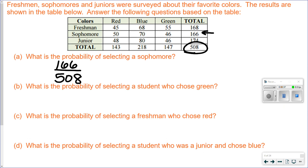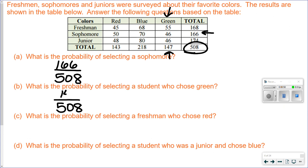Part B. What is the probability of selecting a student who chose green? My denominator, or total, is 508. This time I'm looking at the green column, so it's going to be 147.